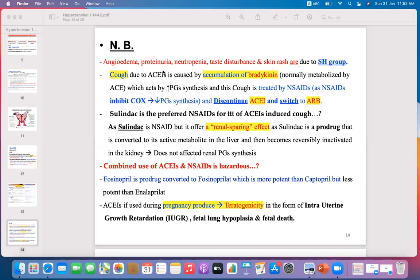If a patient has the same symptoms of cough with ACEIs, we have another choice: discontinue the angiotensin converting enzyme inhibitor and switch to an ARB — angiotensin 2 receptor blocker — as discussed in the mechanism.